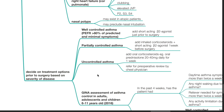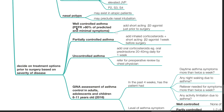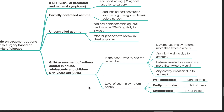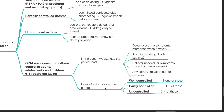Decide on treatment options prior to surgery based on the severity of disease. For well-controlled asthma, i.e. PEFR more than 80% of predicted and minimal symptoms, consider adding a short-acting beta-2 agonist just prior to surgery. For partially-controlled asthma, add inhaled corticosteroids plus short-acting beta agonist one week before surgery. For uncontrolled asthma, add oral corticosteroids such as prednisolone 20–40 mg daily for one week and refer for preoperative review by a chest physician. The GINA 2016 assessment of asthma control: well-controlled — none of the criteria; partially-controlled — one or two; uncontrolled — three to four.